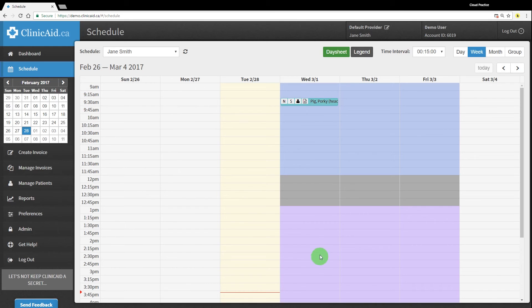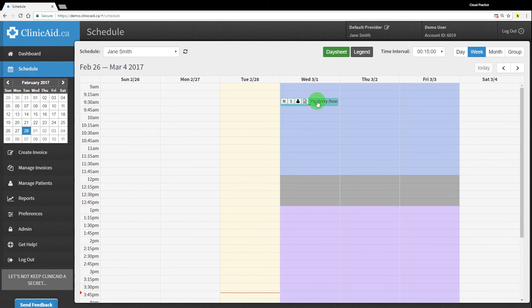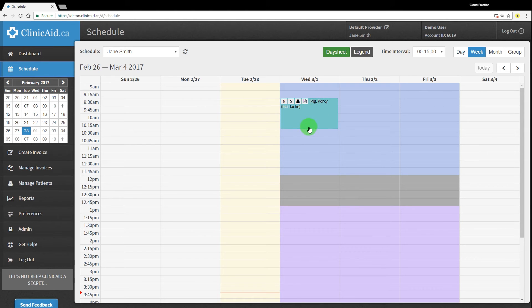You should see a new color-coded line added into the time slot you selected for this appointment. You can also adjust the length or time of the appointment by dragging the bottom of the appointment block, or dragging and dropping the appointment block in a new time slot.